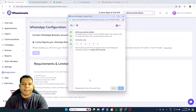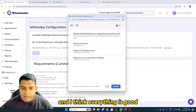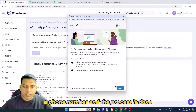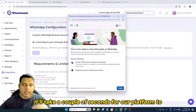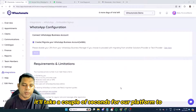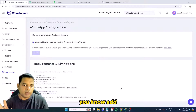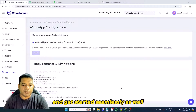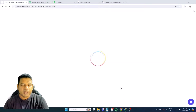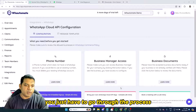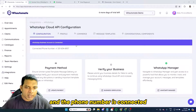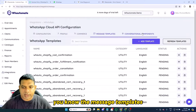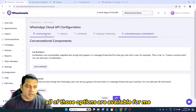I'll click Next — everything looks good. The platform is verifying the phone number, and the process is done. Clicking Finish, it takes a couple of seconds for the platform to add WhatsApp templates and set everything up. The phone number is now connected — it's as simple as that. From here, I can update the WhatsApp profile, manage message templates, conversational settings, and all other available options.